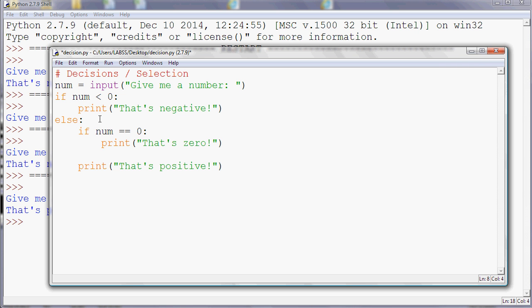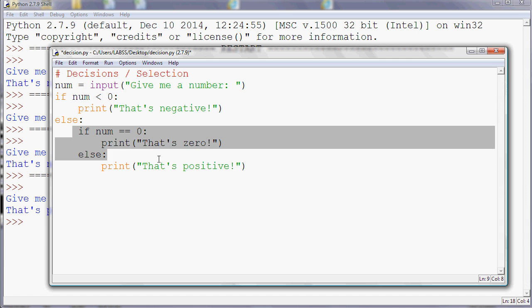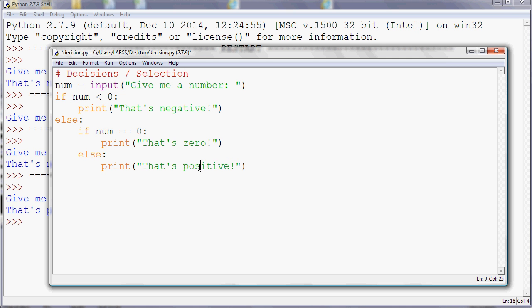So we know once we get into this bottom half that it's not negative. So once it's not negative, the two options are zero or positive. So now we've got a program that should be able to cope with all eventualities.